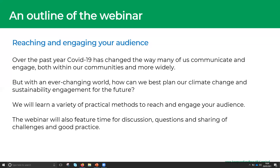What are we doing today? Over the past year, COVID-19 has changed the way many of us communicate and engage both within our communities and more widely. With an ever-changing world, we're looking at how we can best plan our climate change and sustainability engagement for the future. We're going to learn a variety of practical methods to reach and engage your audience.